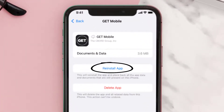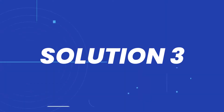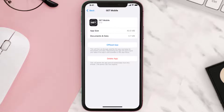Tap again to confirm. It'll take a bit for processing and then a Reinstall button will show up — simply tap on it to reinstall the app. This should fix the issue, but if it doesn't, you need to completely reinstall the app.